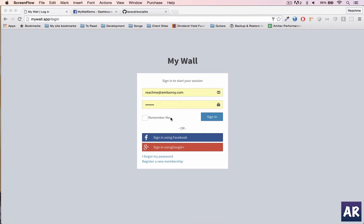Continuing from the last lesson where I showed you how to create a Facebook app, get the app and secret key, then configure Laravel's services.php file. Later we included the package, set up our environment files — that's what we had done in the previous lesson.